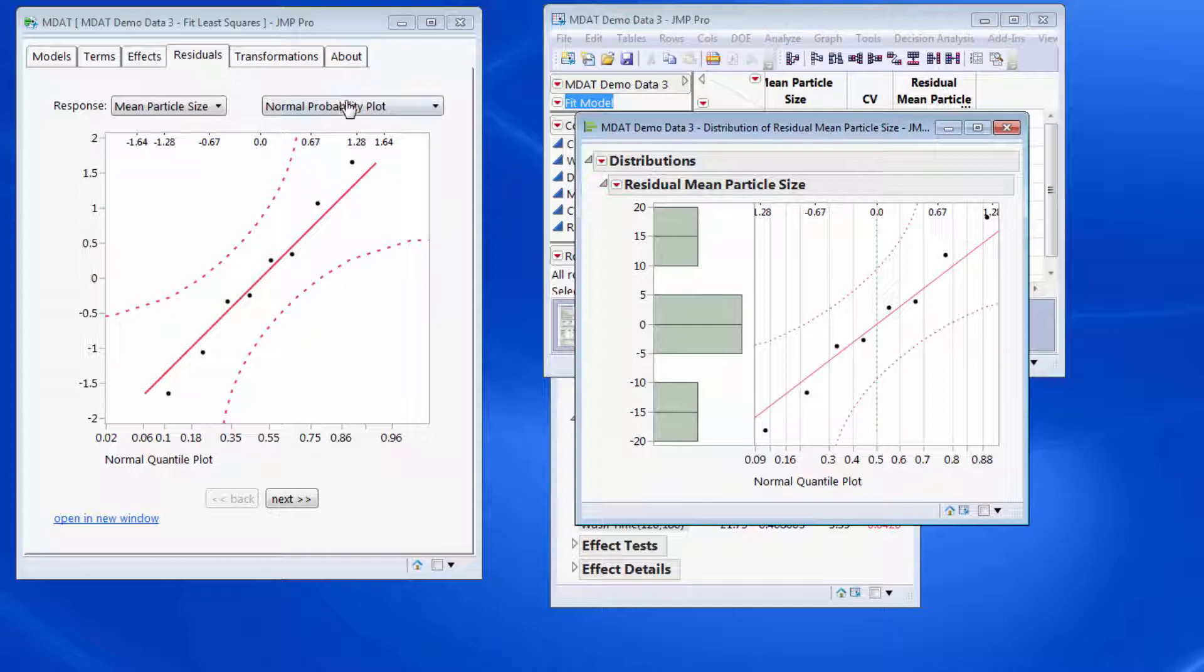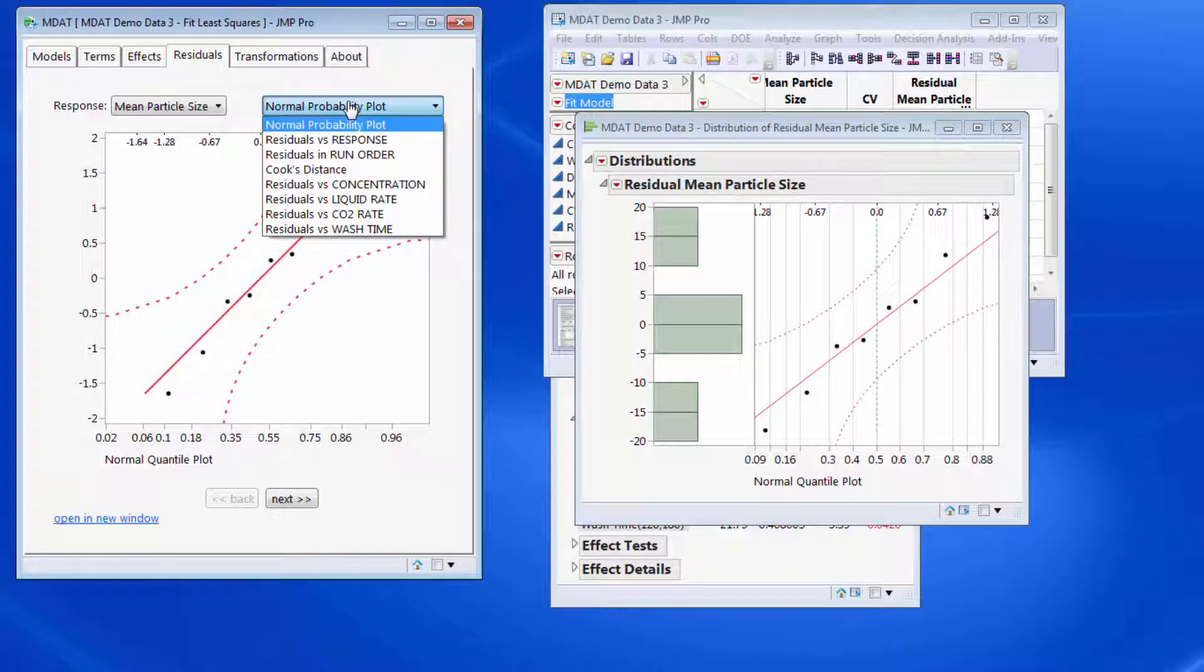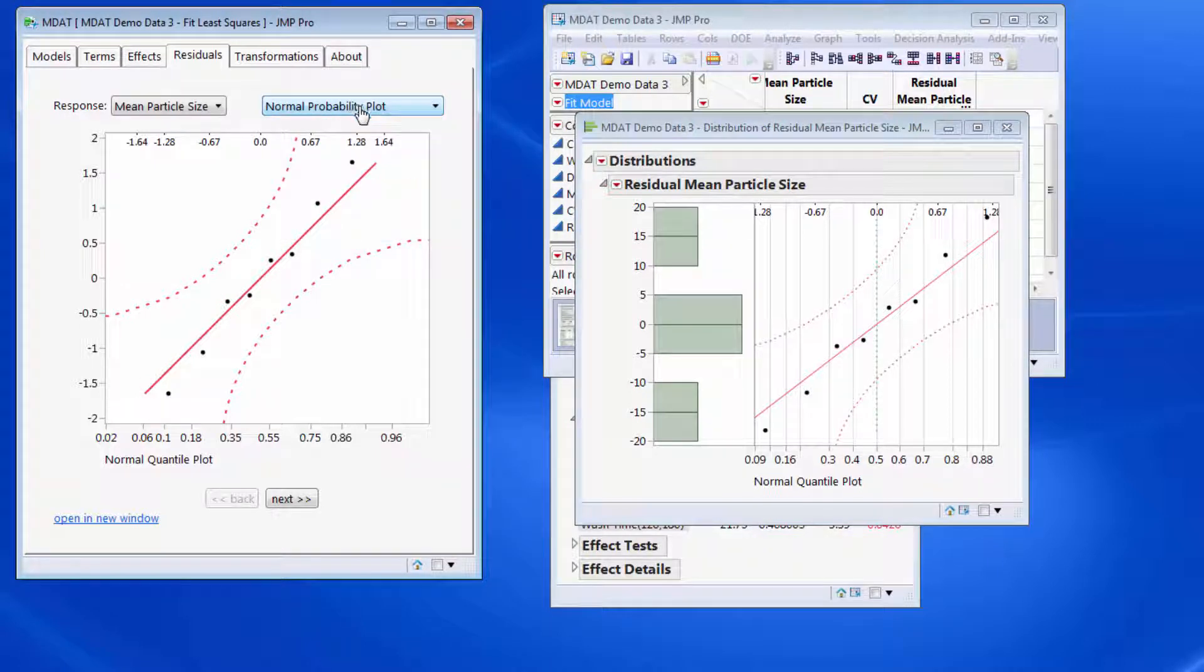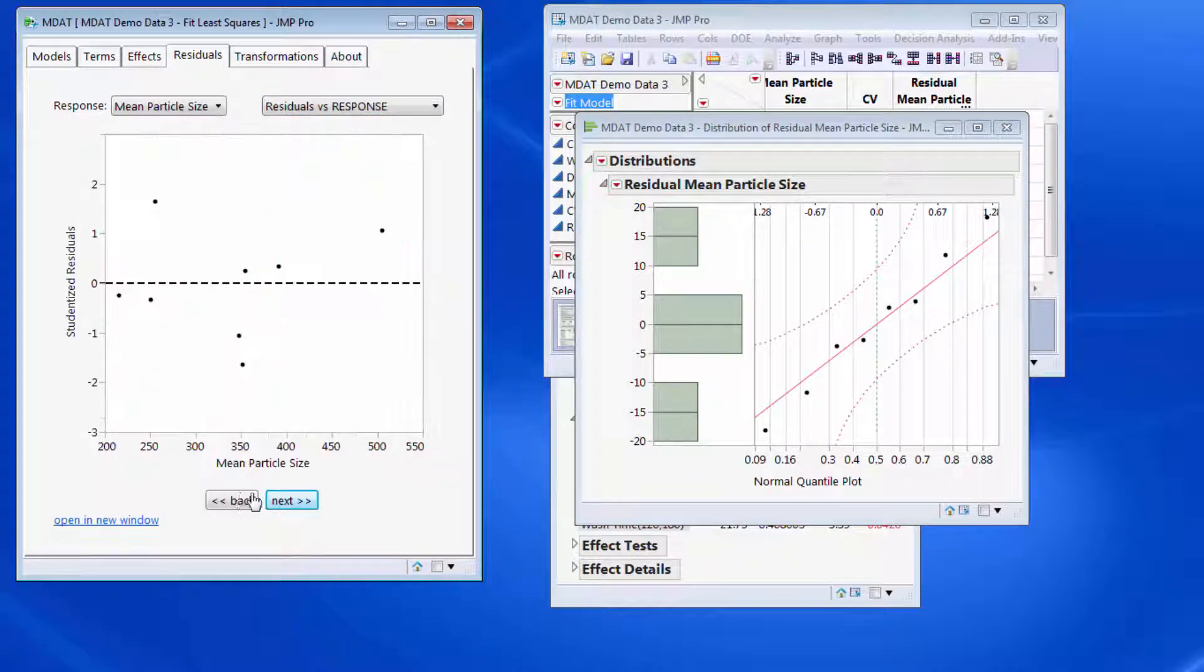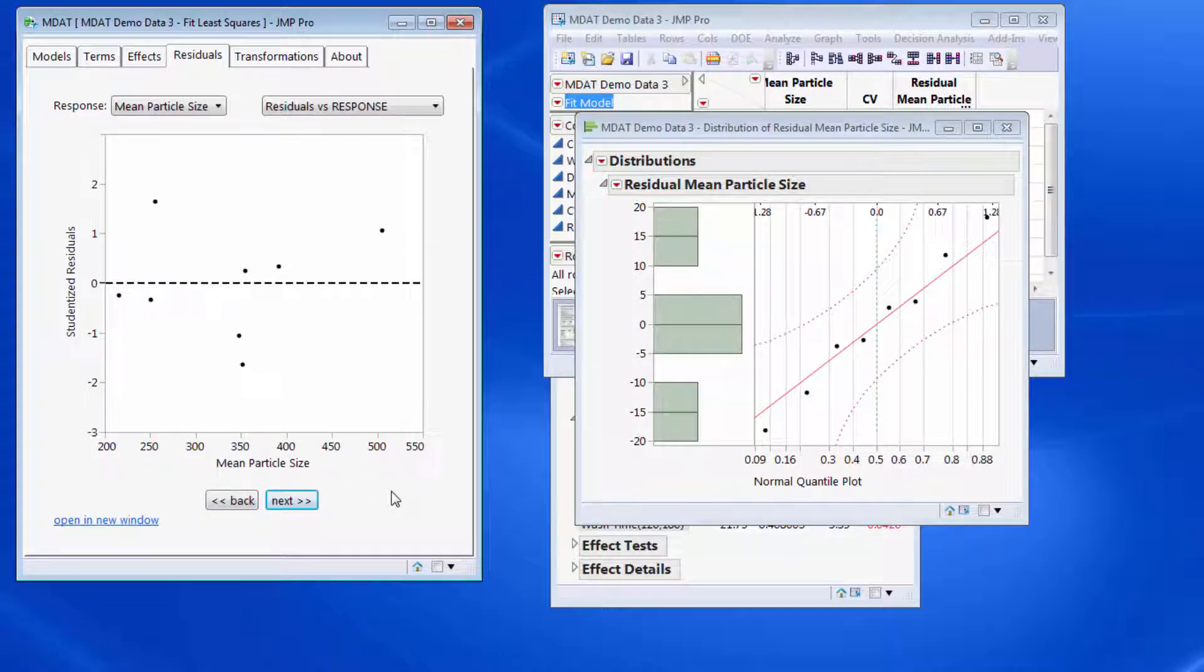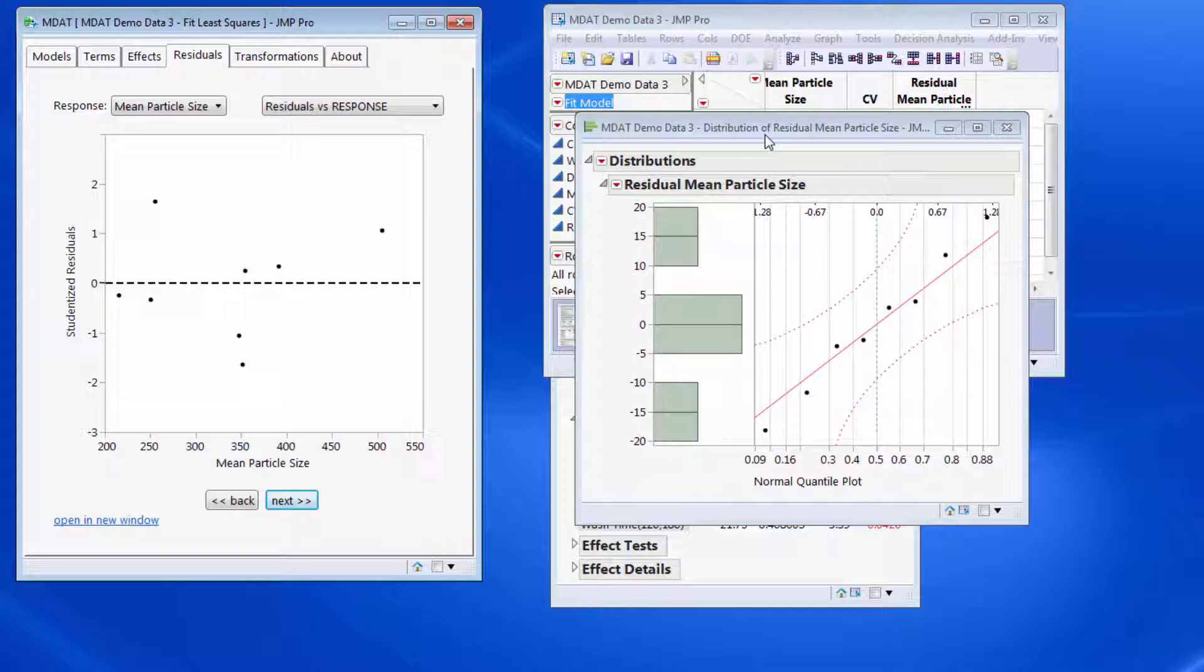The next plot, we can either go down through this drop-down list or just scroll through these sequentially by using the next and back buttons. So now I'm looking at my residuals versus the response variable.